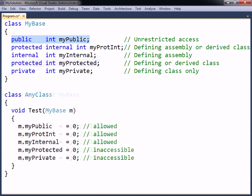The public access level gives unrestricted access from anywhere that the member can be referenced. This is the least restrictive access level.